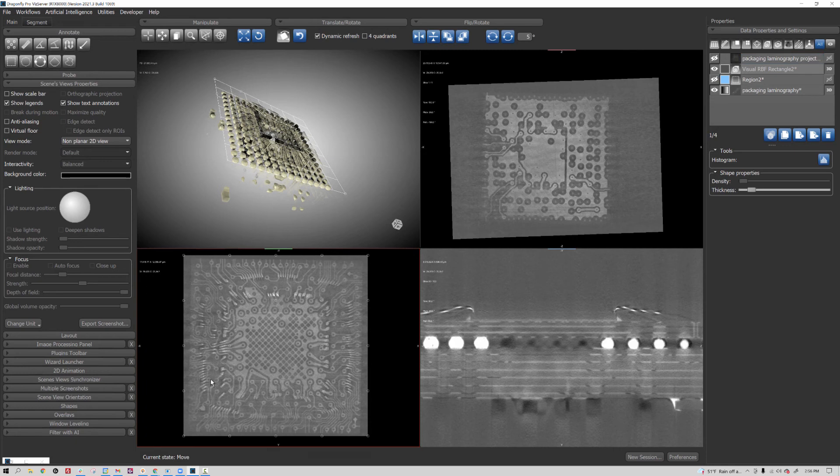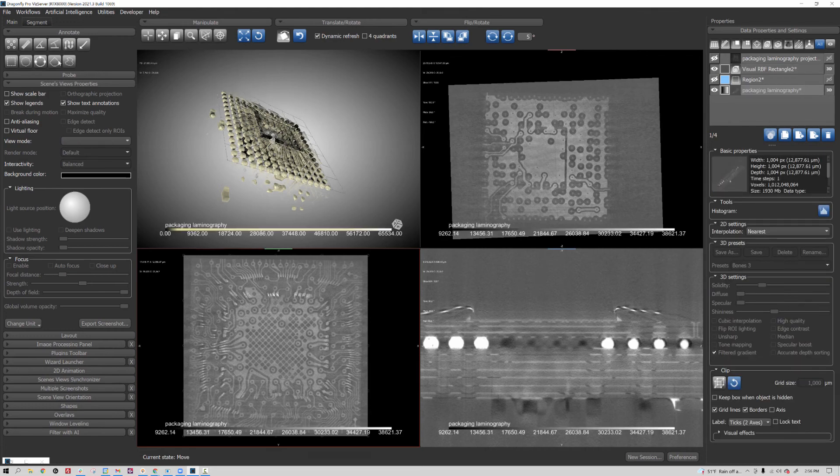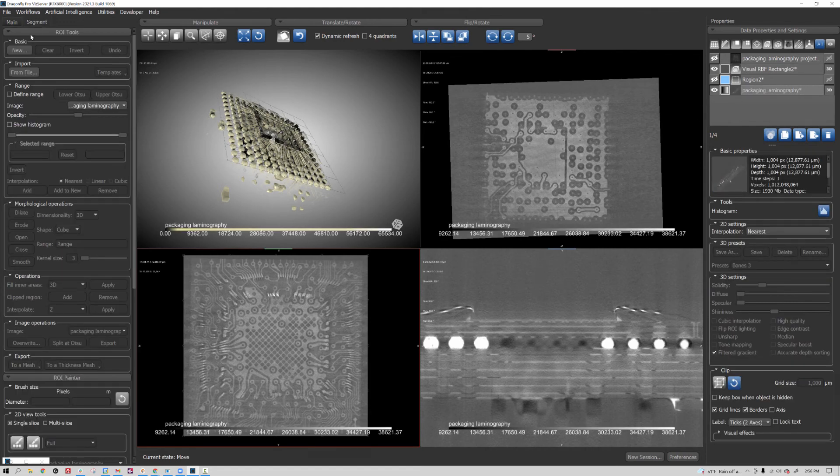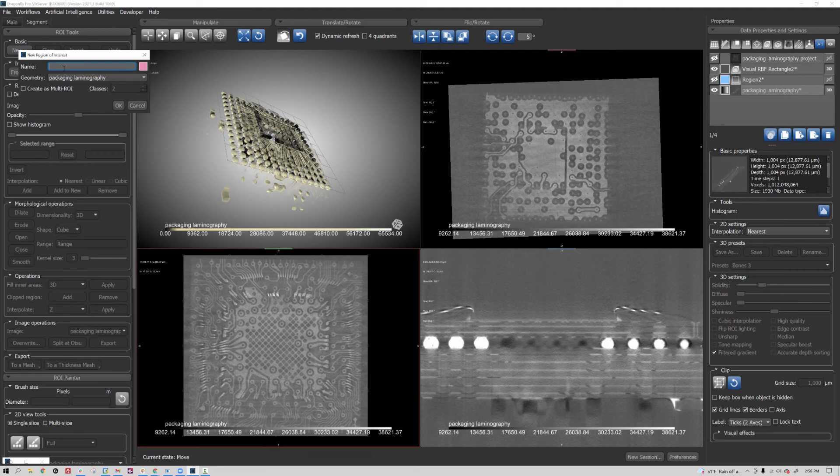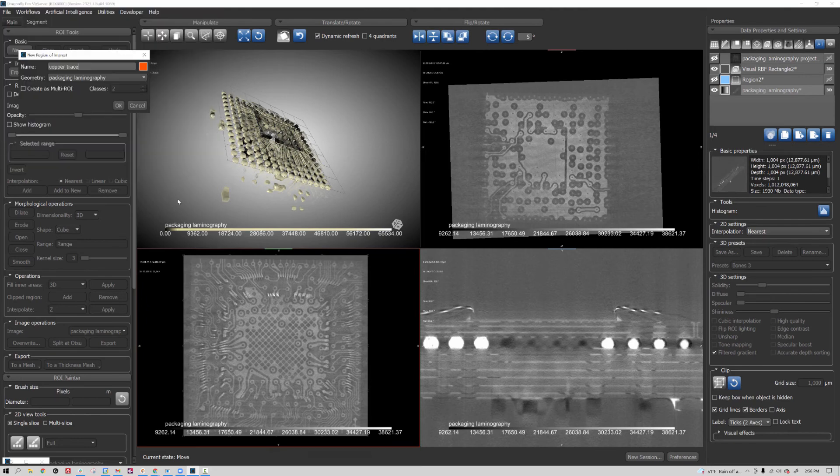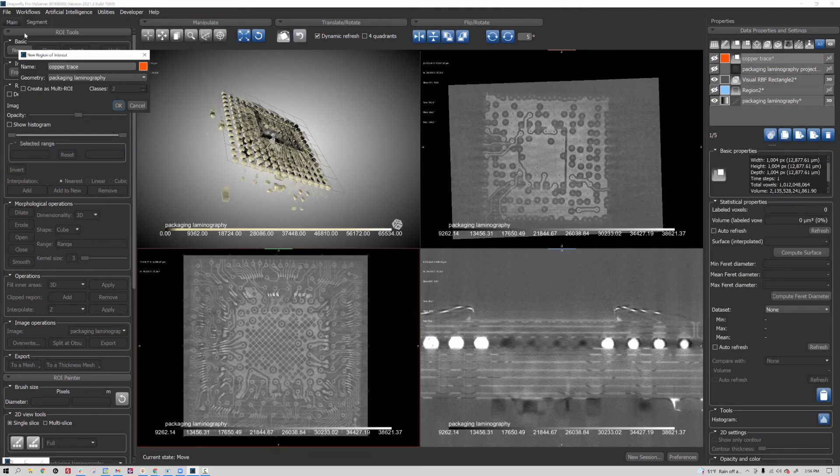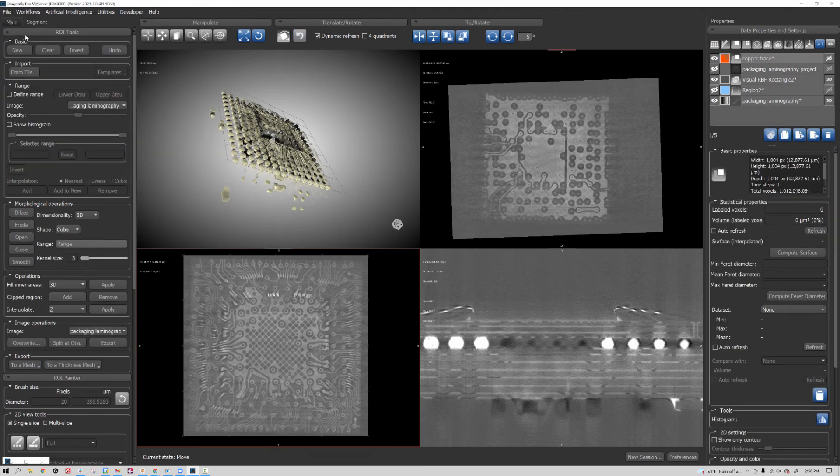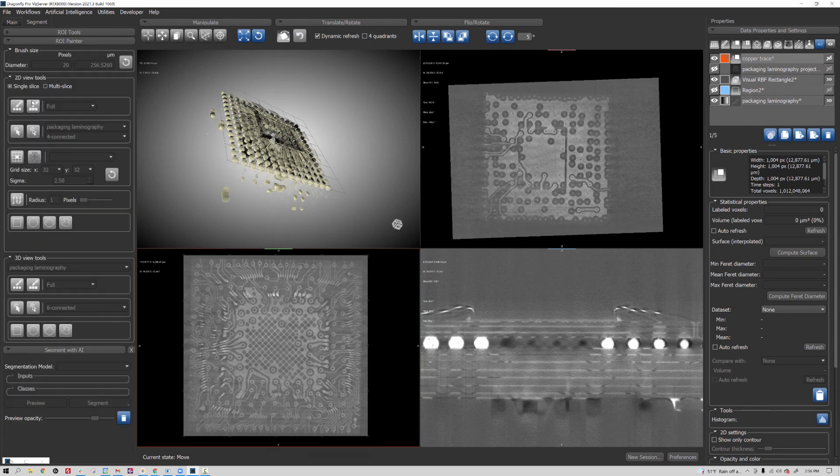I should also note that you can segment in this space. So if I have my initial CT scan and I create a region of interest—I'll call this copper trace and give it some color—and now I can come down here and use the ROI painter tool.